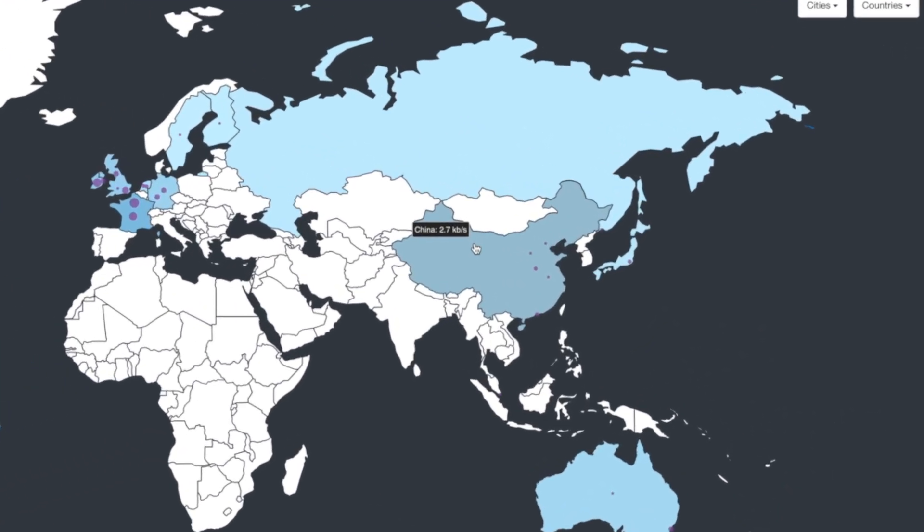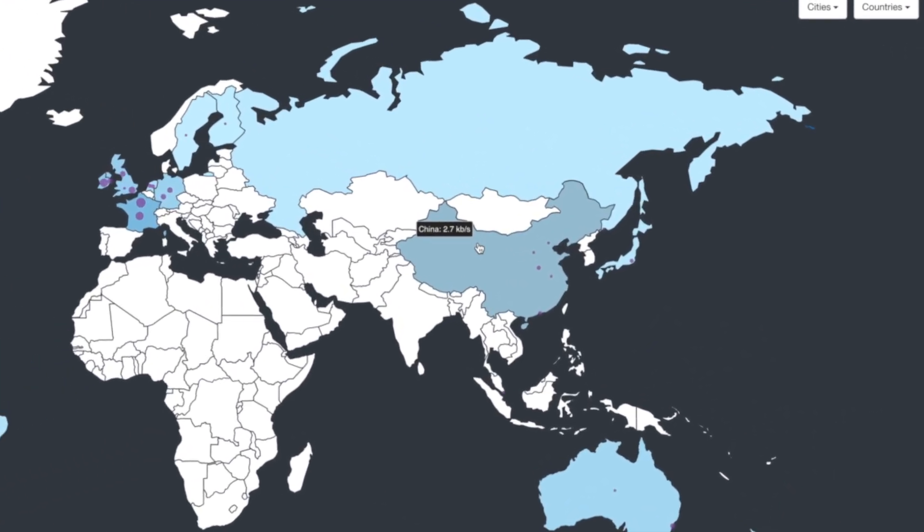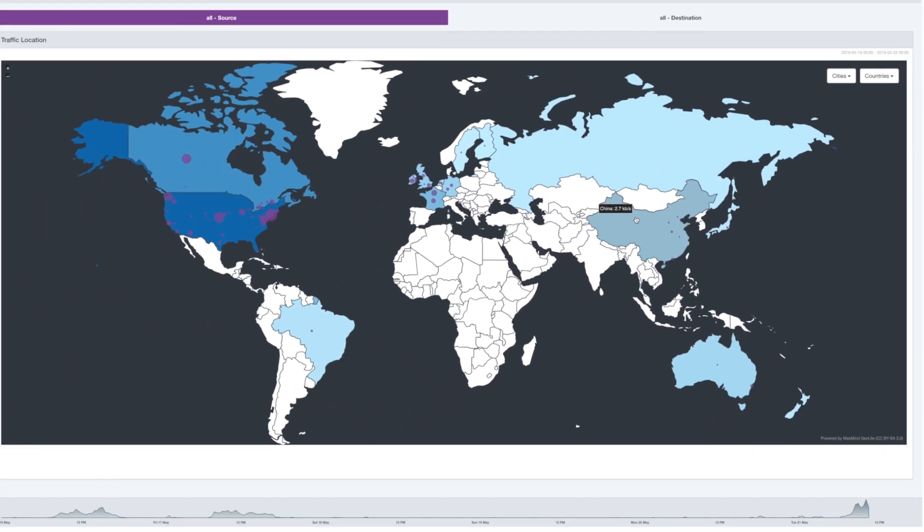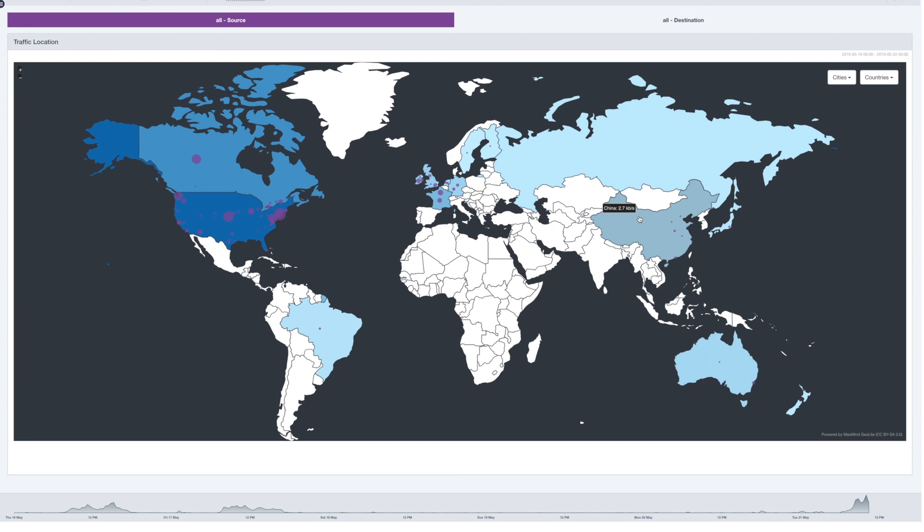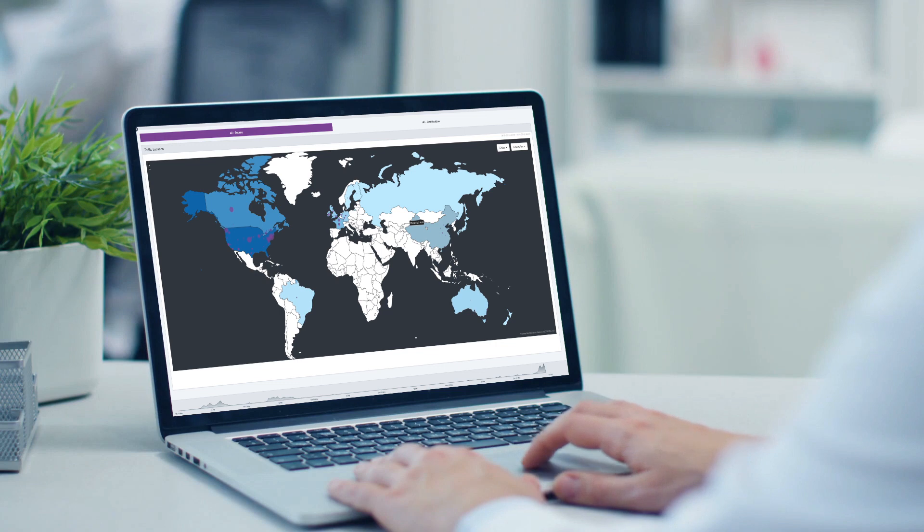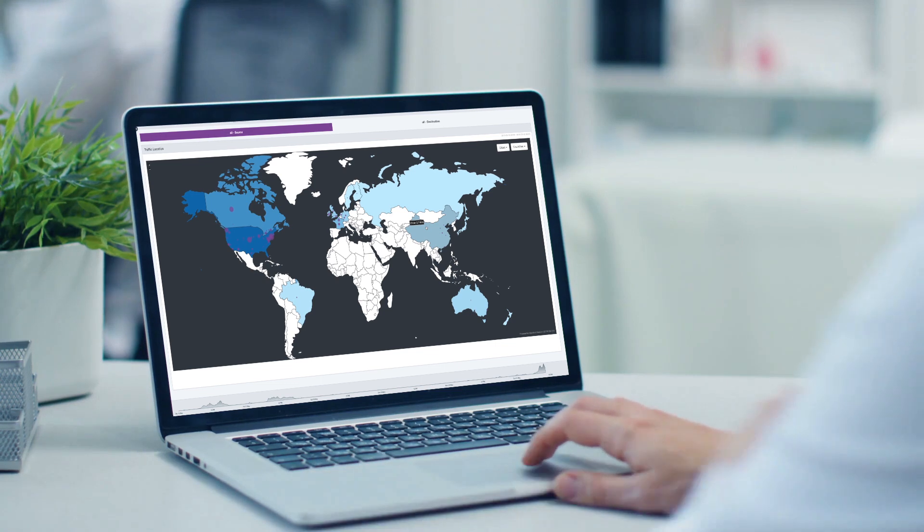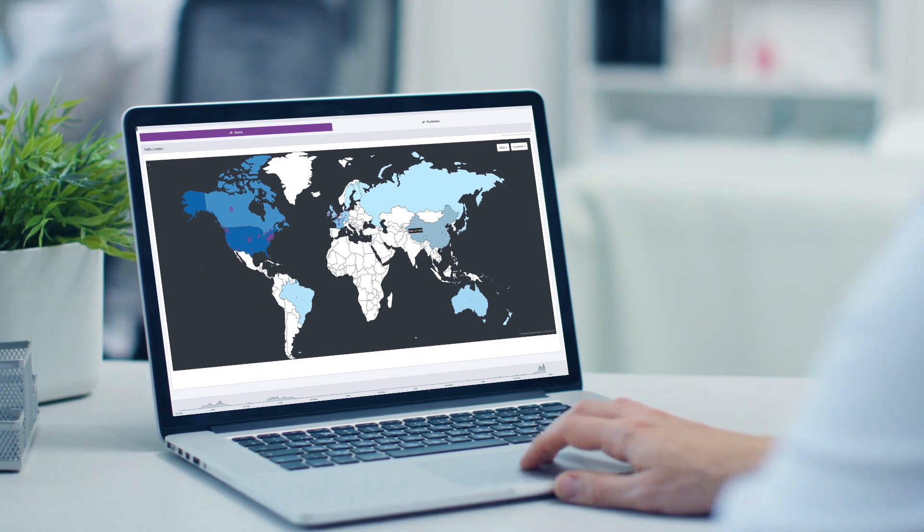See some traffic going to an unknown server in Russia or North Korea, places their company has no business dealings in? Knowing this, you can settle your clients' nerves and reinforce their trust in you by adding a geo-restriction rule to the firewall.